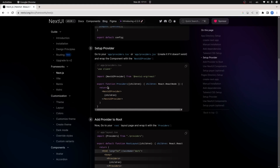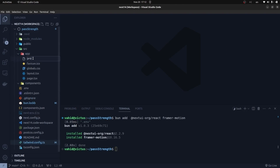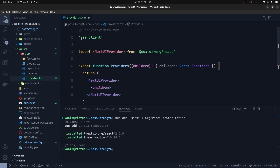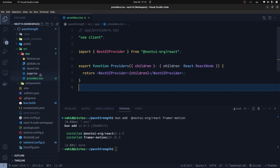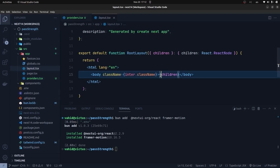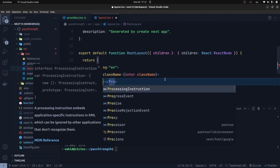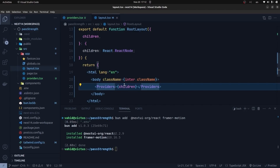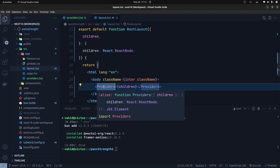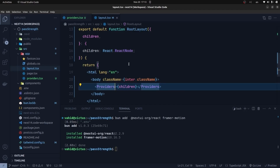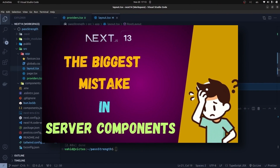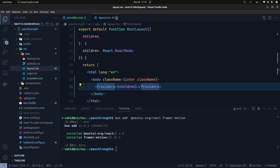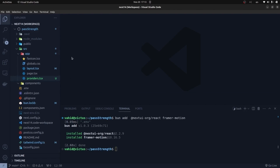We need to create a Providers component. I copied the content for it — in the app directory we create providers.tsx and paste the code. It's a 'use client' component because it uses the NextUI provider, which is a React context provider. I go to the root layout and wrap the children with the Providers component. Wrapping children inside a client component Providers does NOT turn all children into client components.